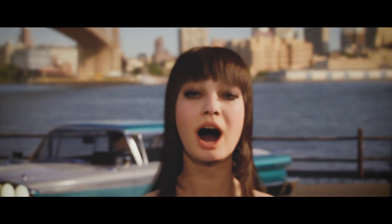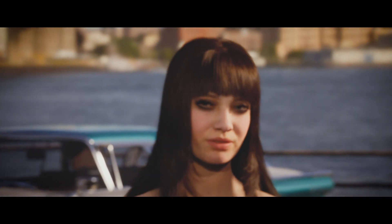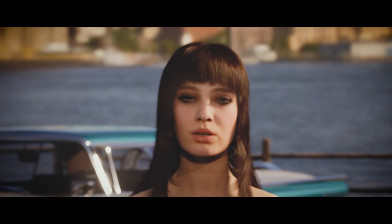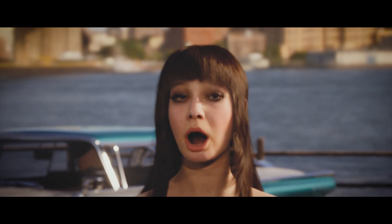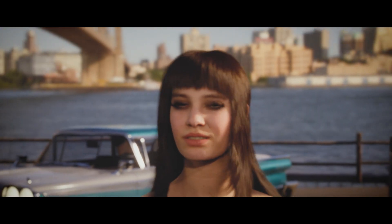In this video I'll be showing how to create a dolly zoom, also known as a Vertigo effect in Unreal Engine.